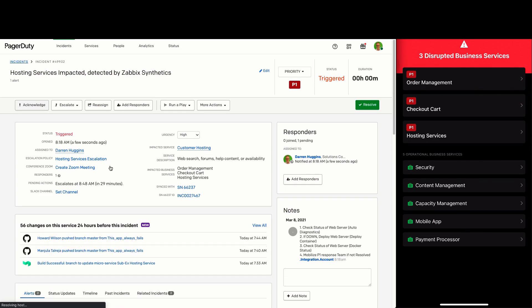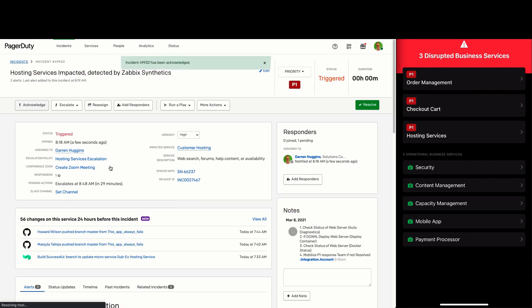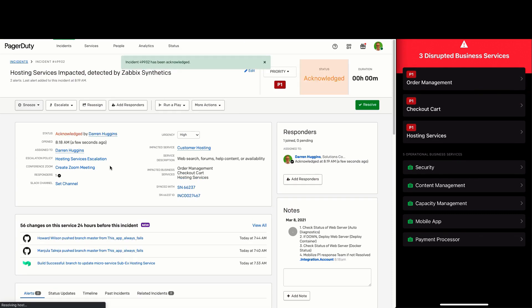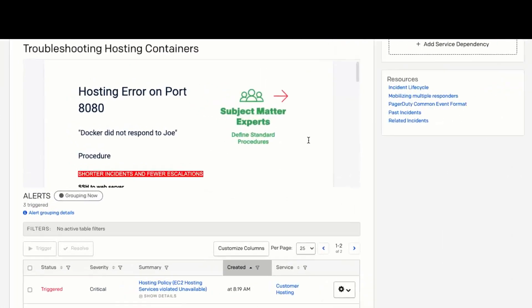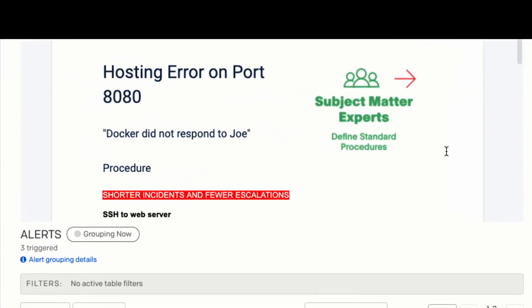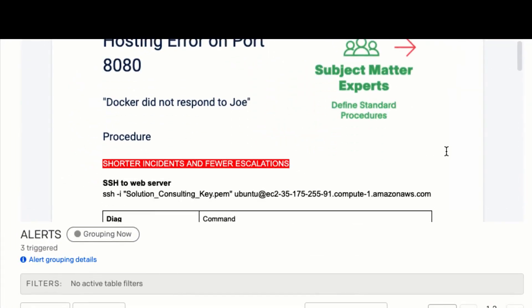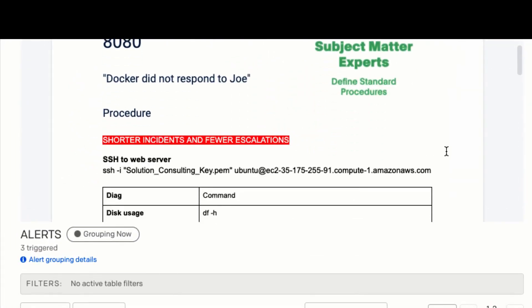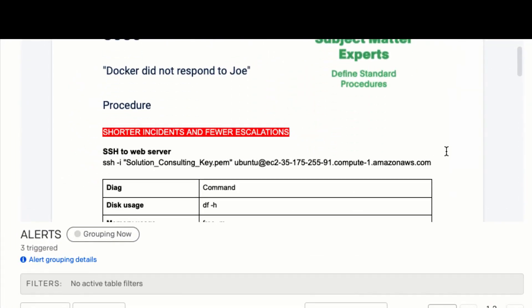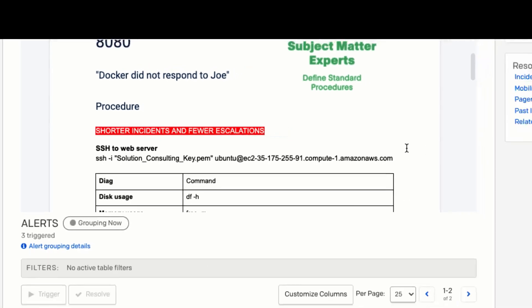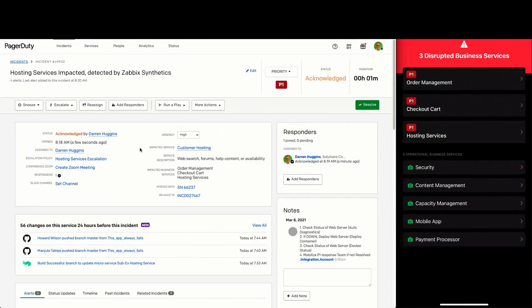I can quickly acknowledge the incident to stop escalations. But as I don't have enough rights to access the system to troubleshoot the hosting containers, I'm going to need to reach out to Joe. So let's now watch Joe assist the responder resolve the issue using Slack for communication.